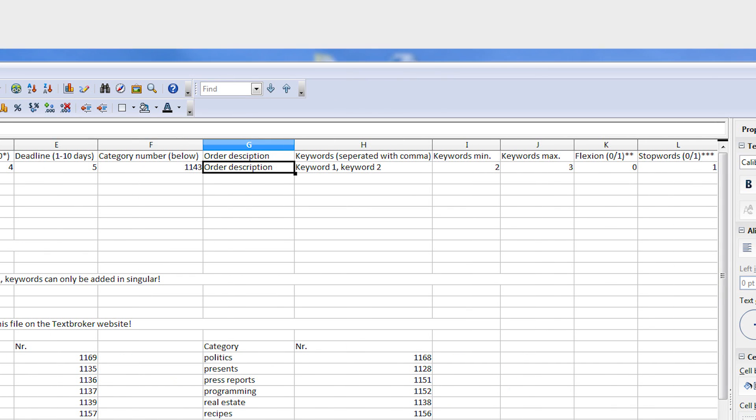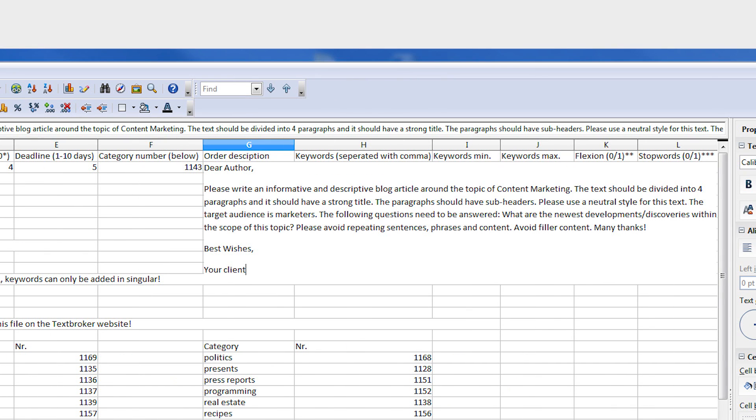Column G should include instructions that authors will see. State how you need your content completed, how it should be structured, and what the author should focus on. View our tutorial on instructions for the latest tips.